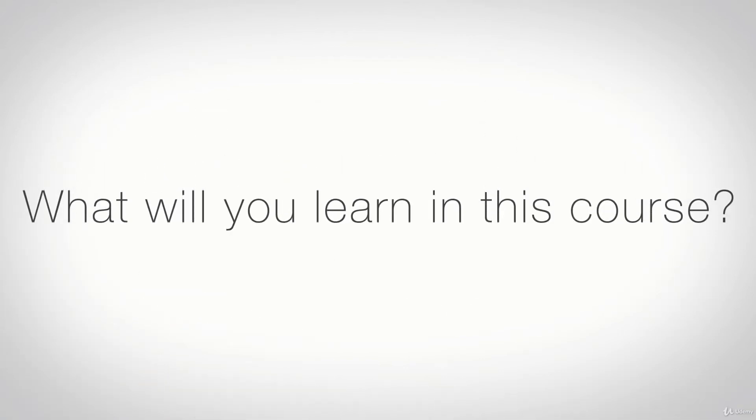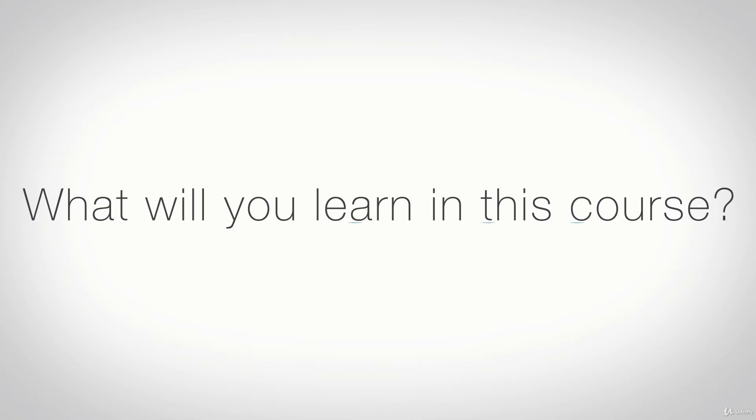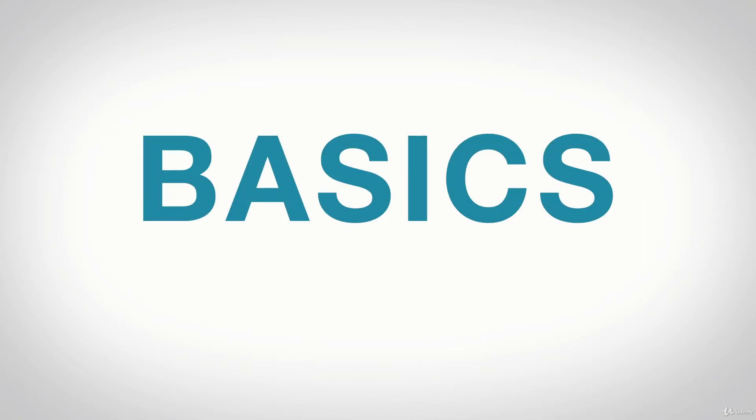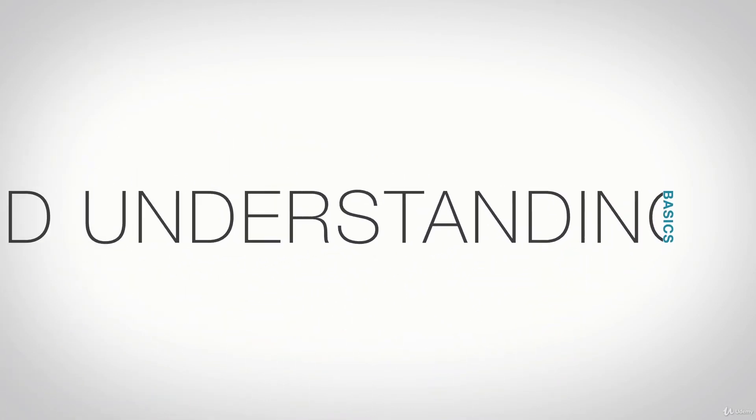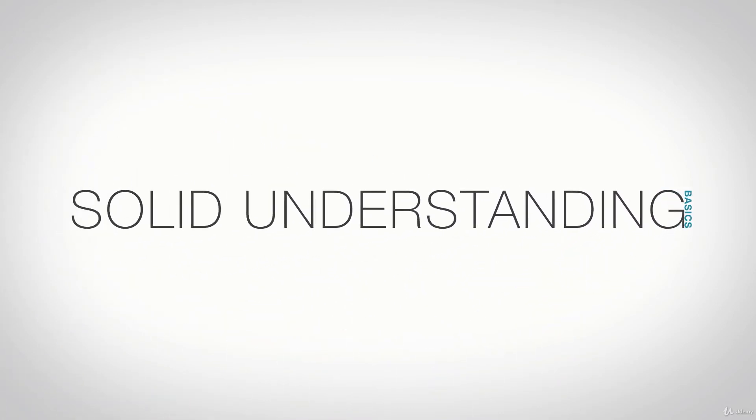What will you learn in this course? You'll start by learning the basics of the Python programming language from a beginner's perspective, which will give you a solid understanding of Python that you can apply to many programming areas in which Python is used.